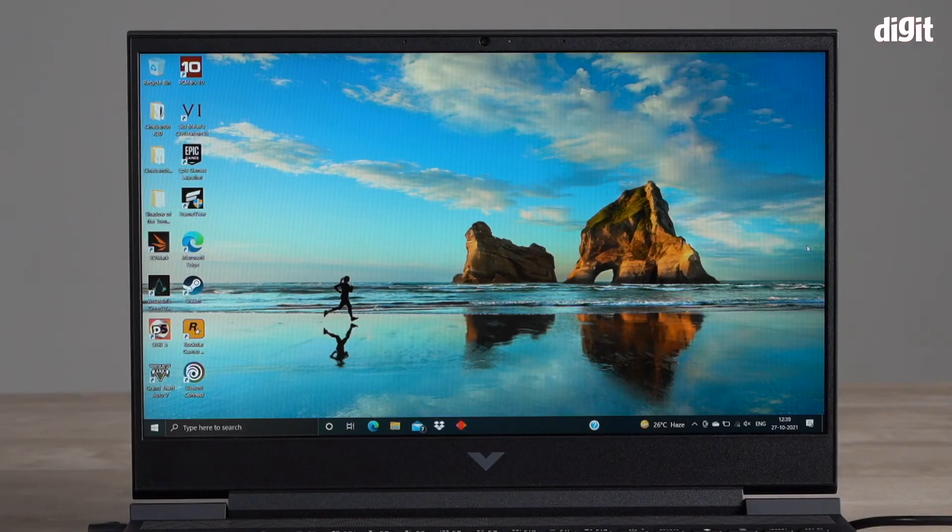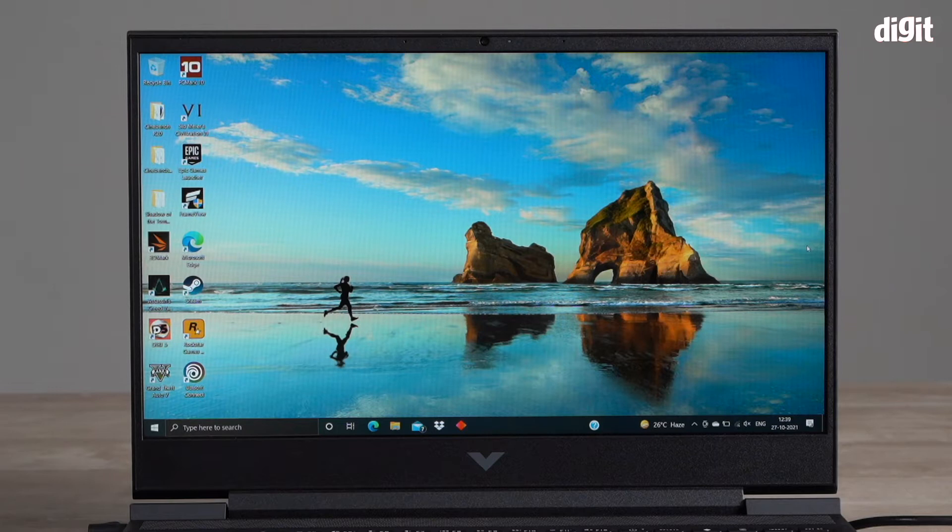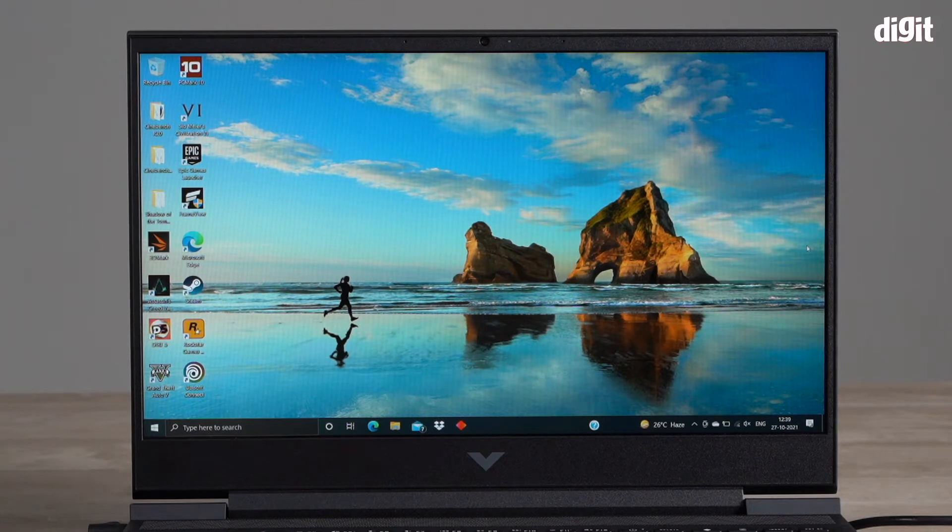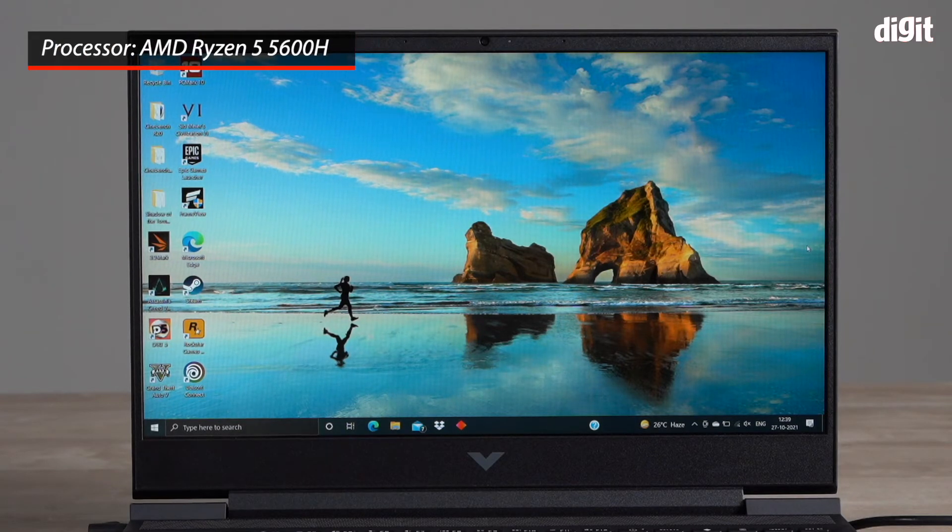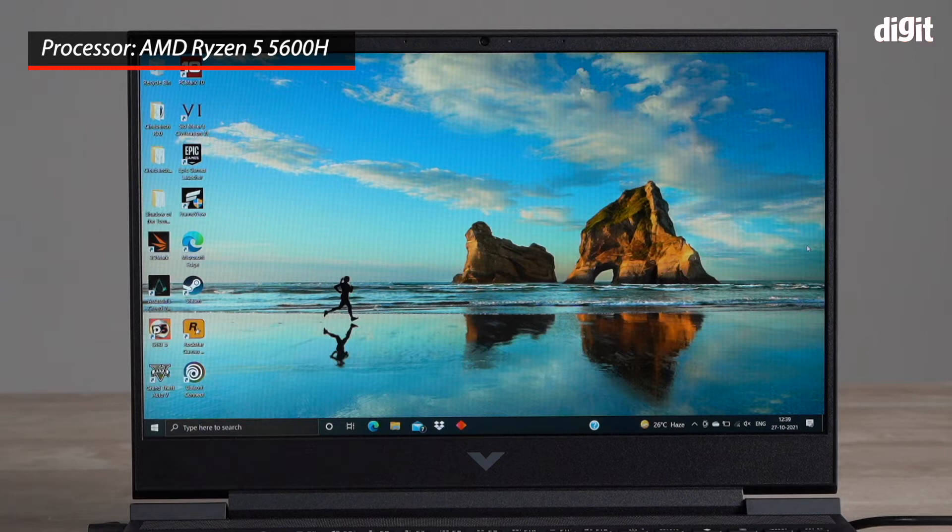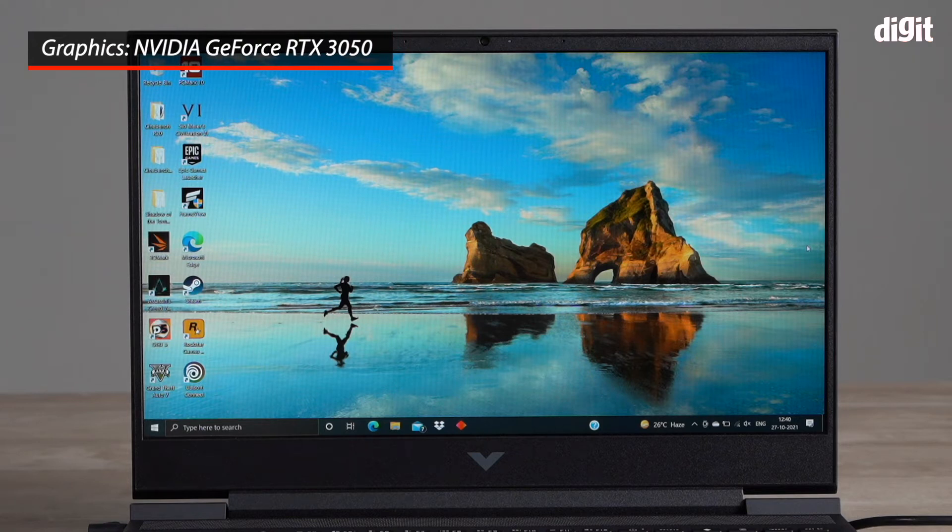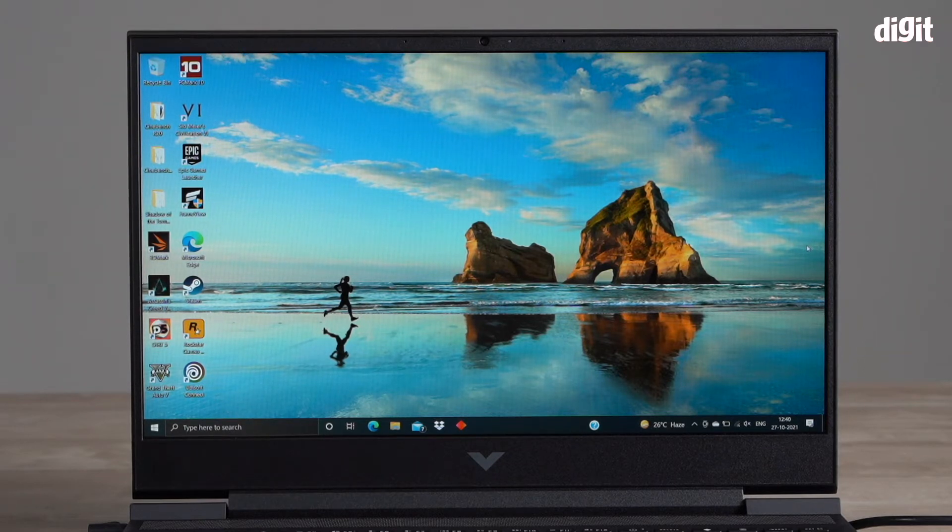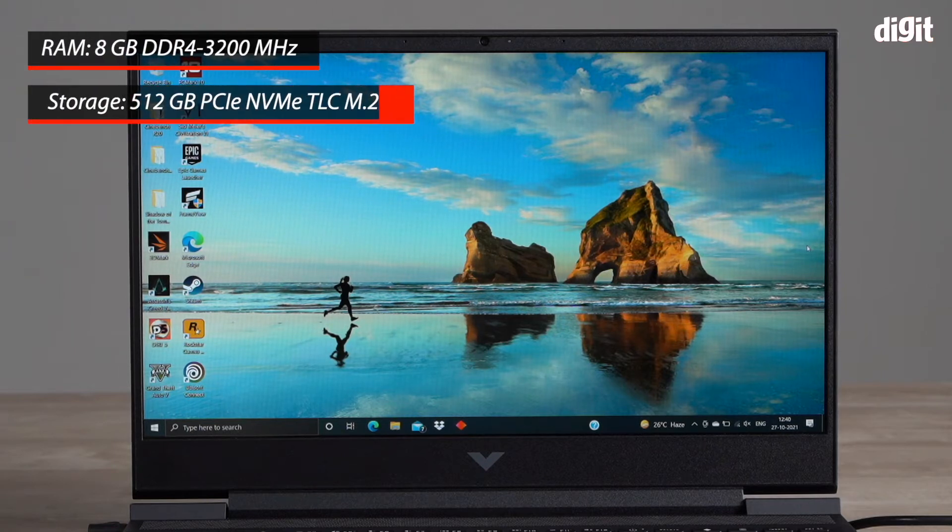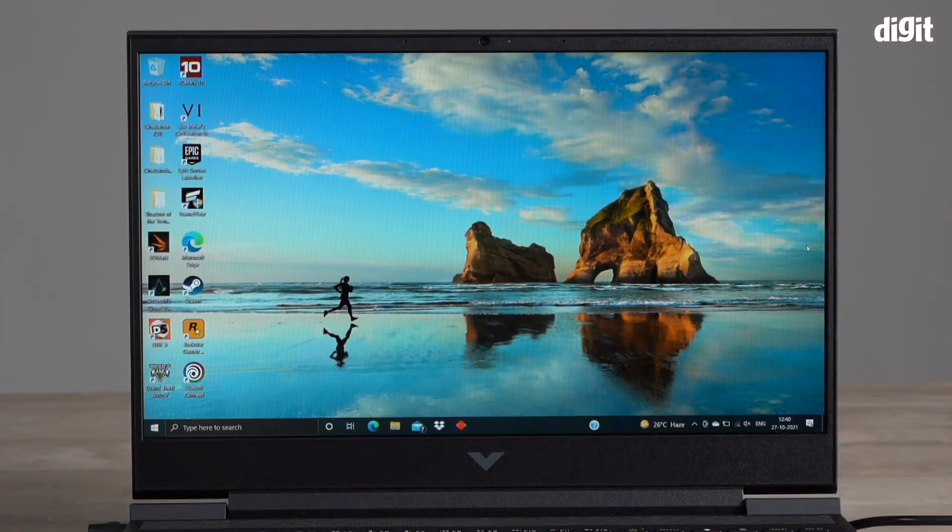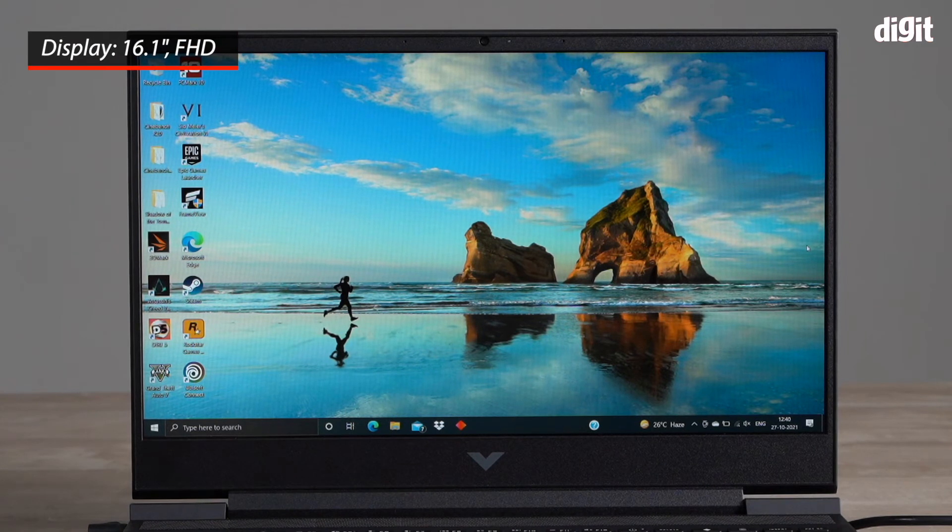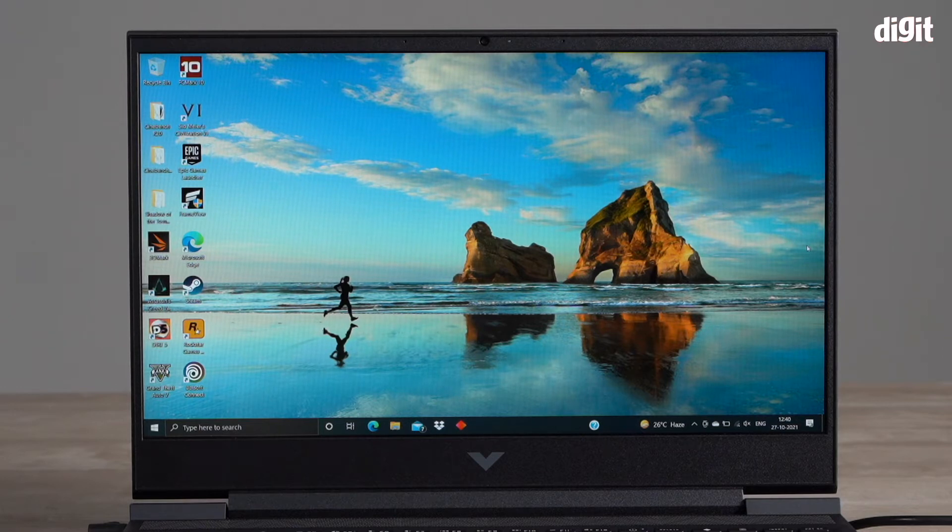Hello and welcome to Digit. In this video I'm going to show you how to customize the performance of your Victus by HP laptop. This laptop's model number is 16-E0076AX and it features an AMD Ryzen 5 5600H processor paired with an Nvidia GeForce RTX 3050 graphics card. The laptop also features 8 GB of RAM and a 512 GB SSD.